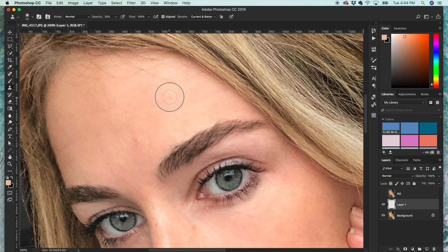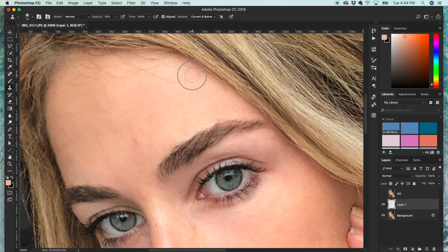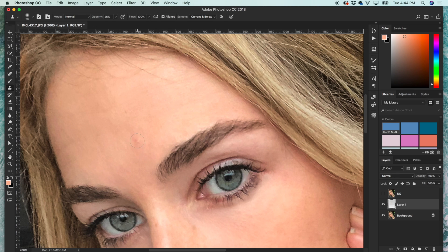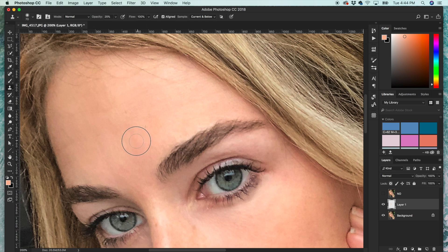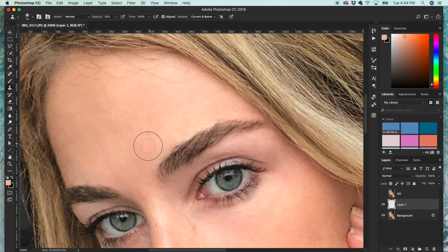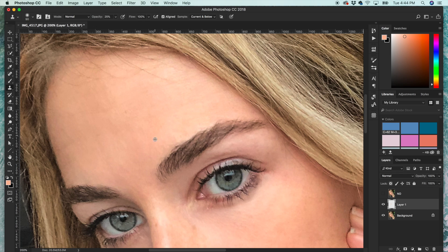And again, I like to leave a tiny bit of a wrinkle so that it looks a little more natural. And then same with this blemish - you might have to go over it a couple times with a lower opacity to completely cover it.